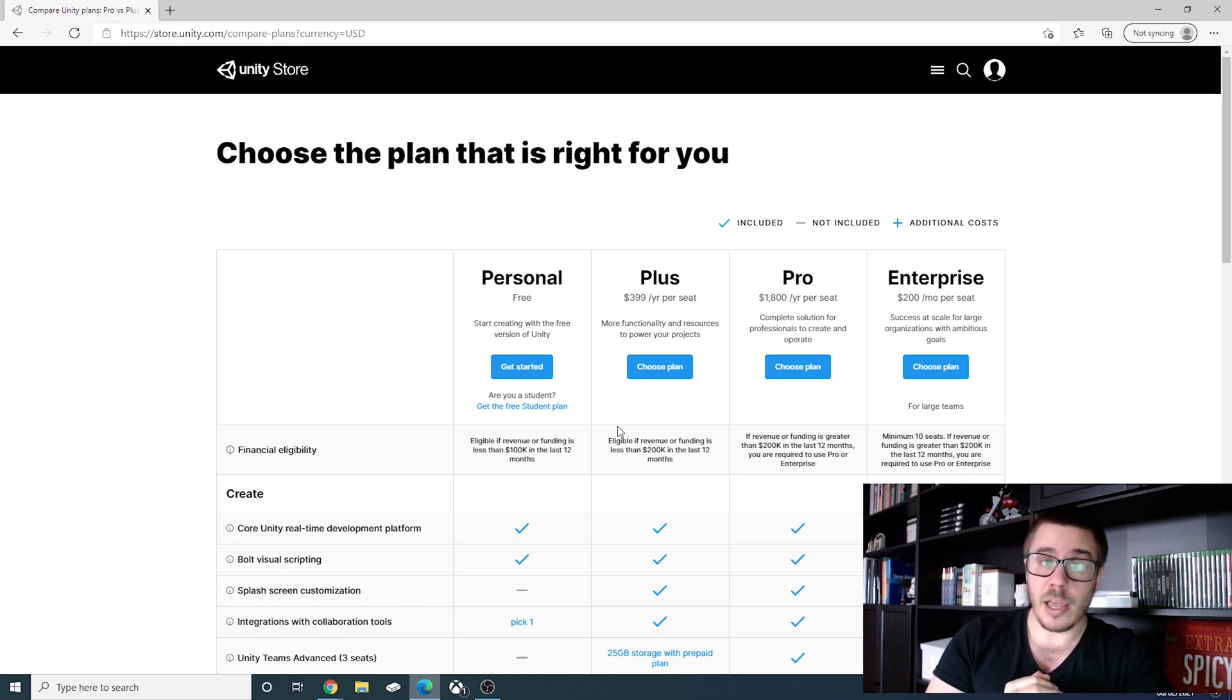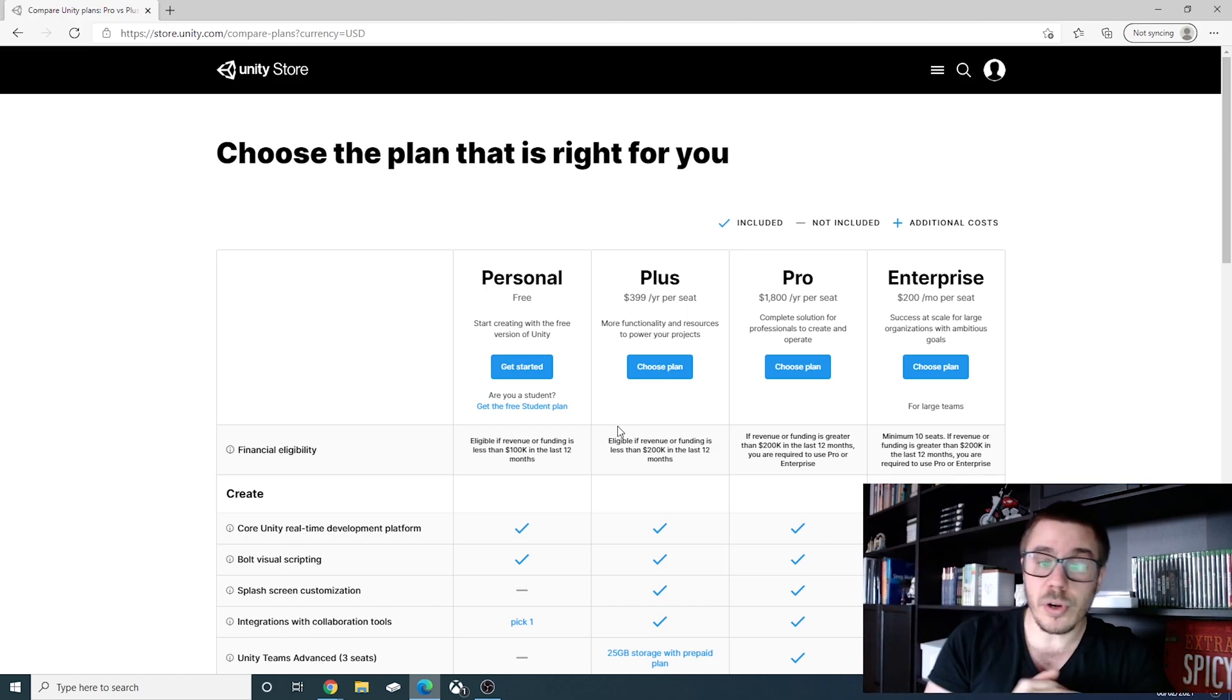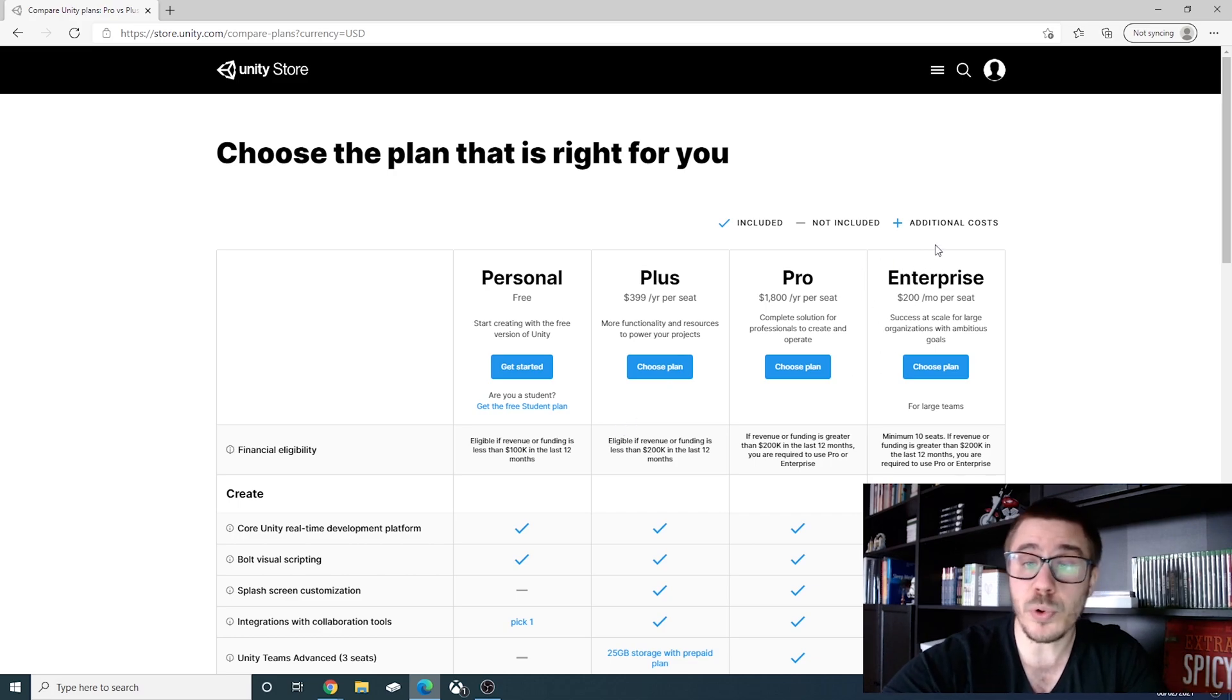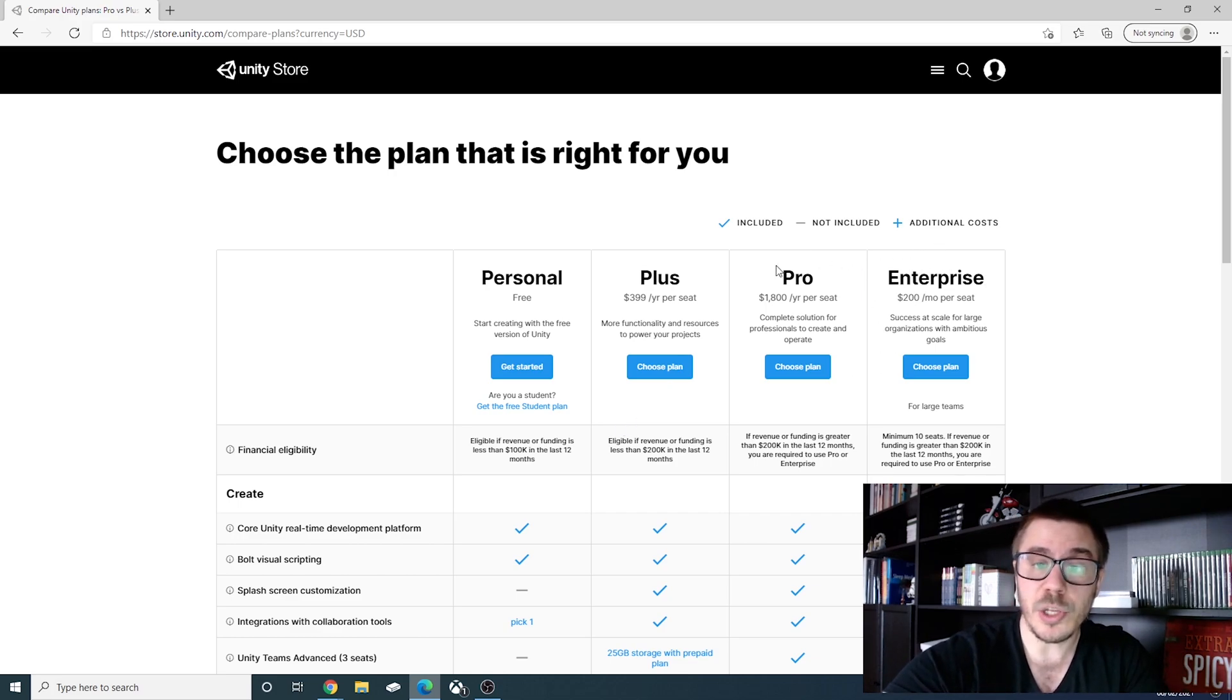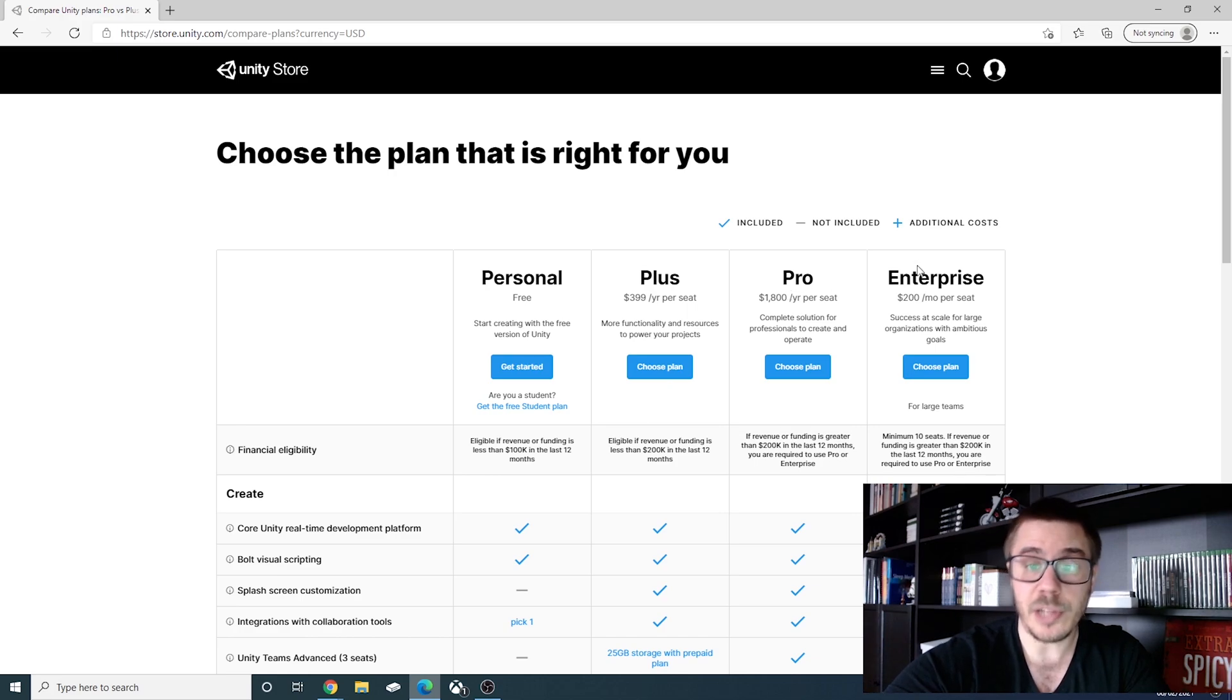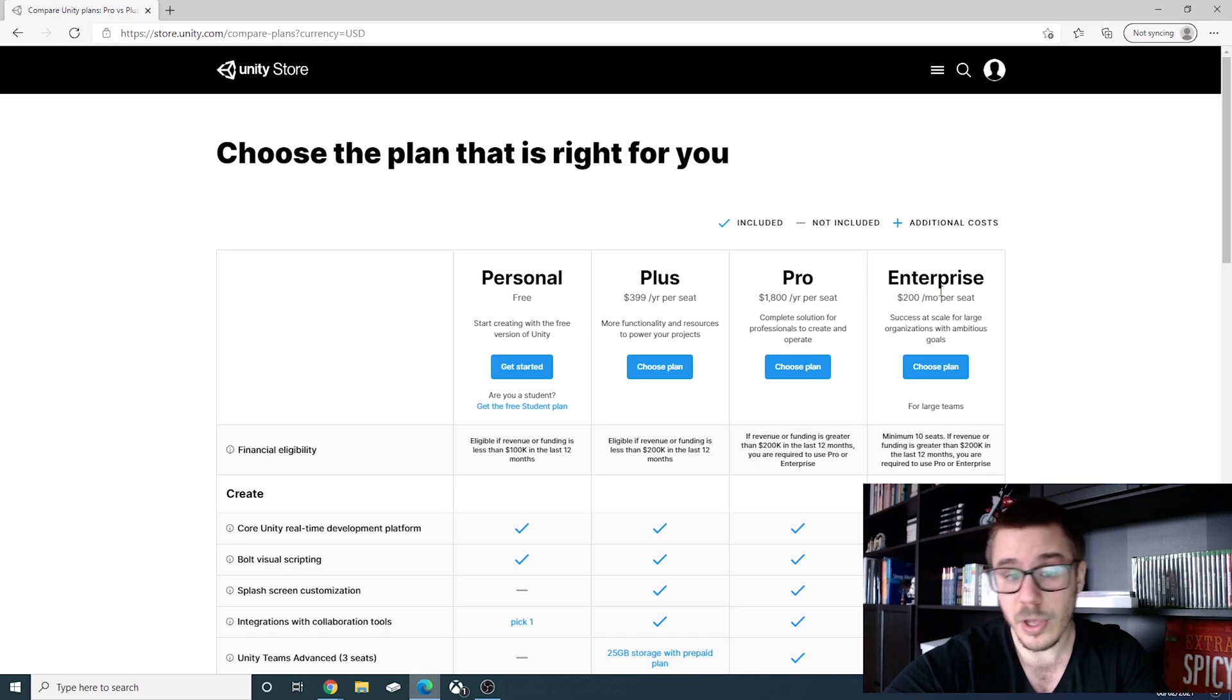And if you want to go even further, that means further than 200k, then you must get the pro or the enterprise one. The pro is 1800 per seat per year and the enterprise is 200k per seat, but this one is per month.